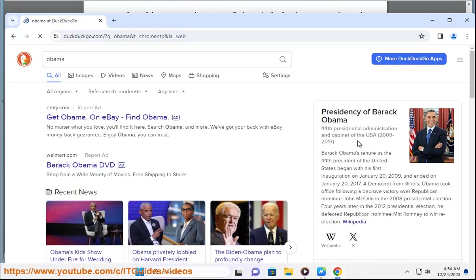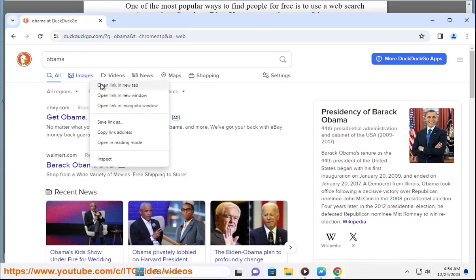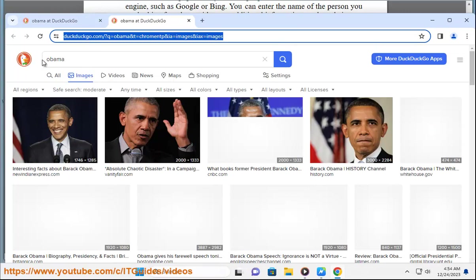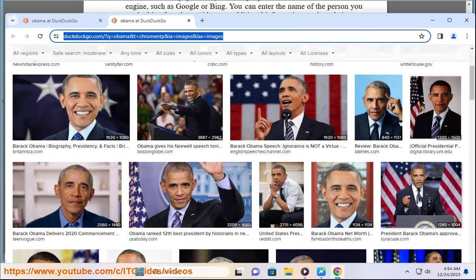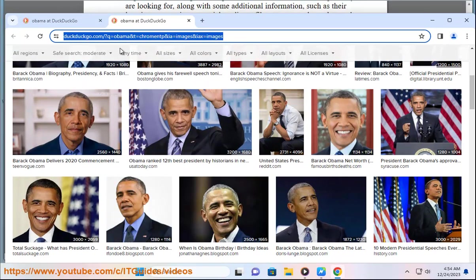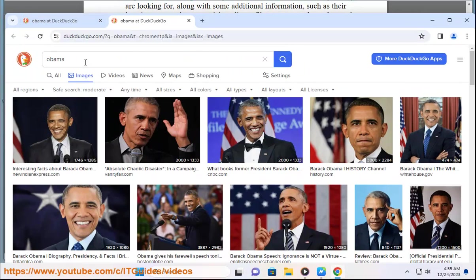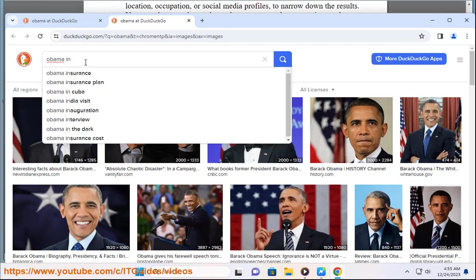Another way to find people for free is to use a people search website, such as True People Search, Zamba Search, or 411. These websites allow you to search for people by their names, phone numbers, addresses, or email addresses, and provide you with some basic information, such as their contact details, relatives, associates, and more.